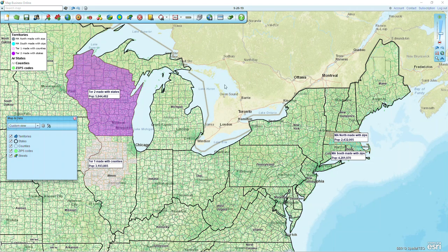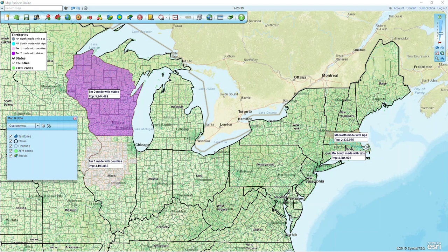In order to do this I'm going to take a look at Wisconsin, which I created on the state level, this area in Illinois, and Iowa which I created at the county level. Then I have two territories over in Massachusetts that are created at the zip code level.